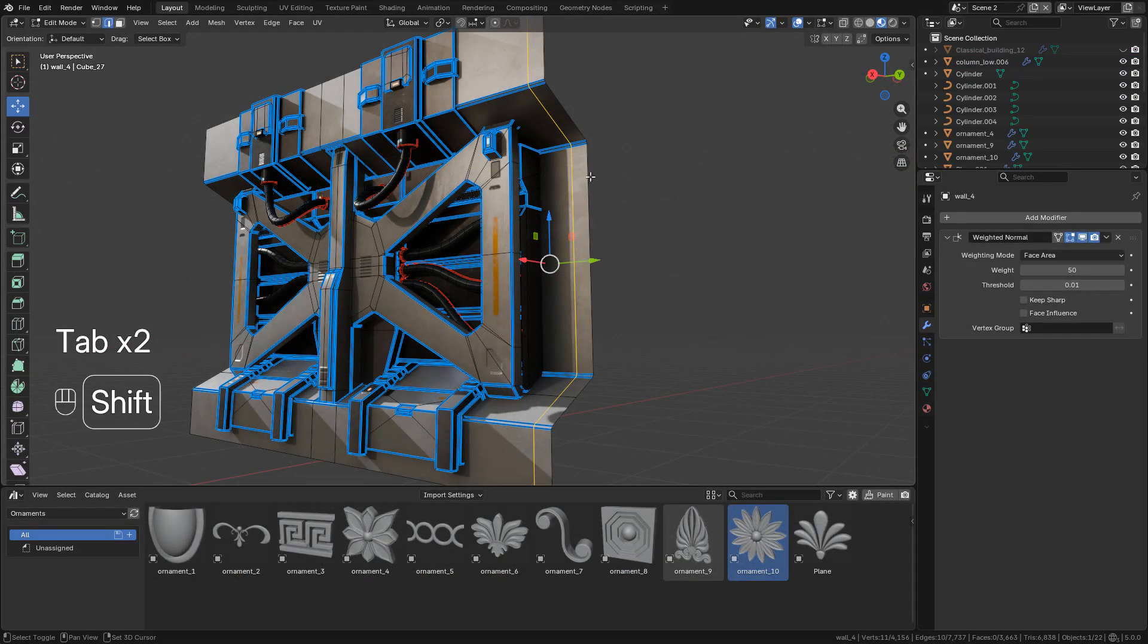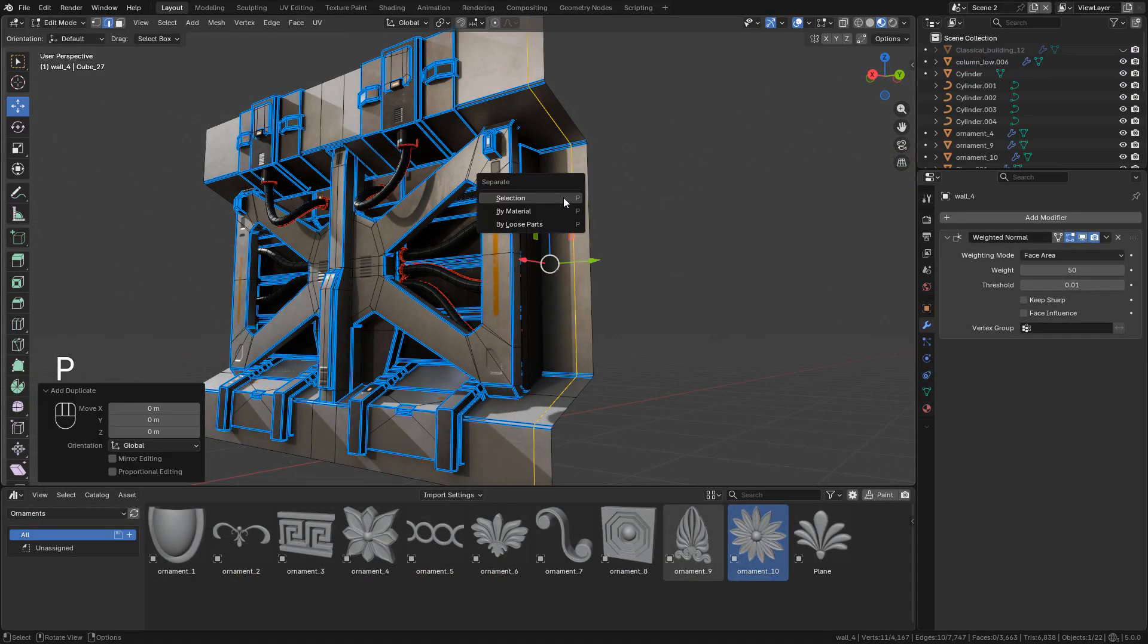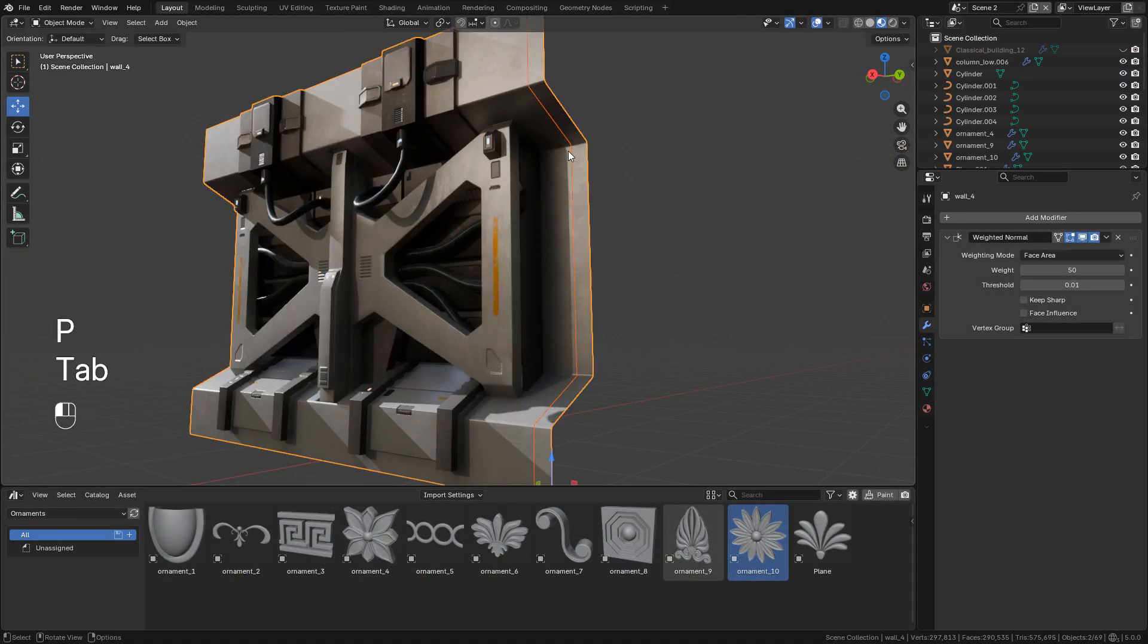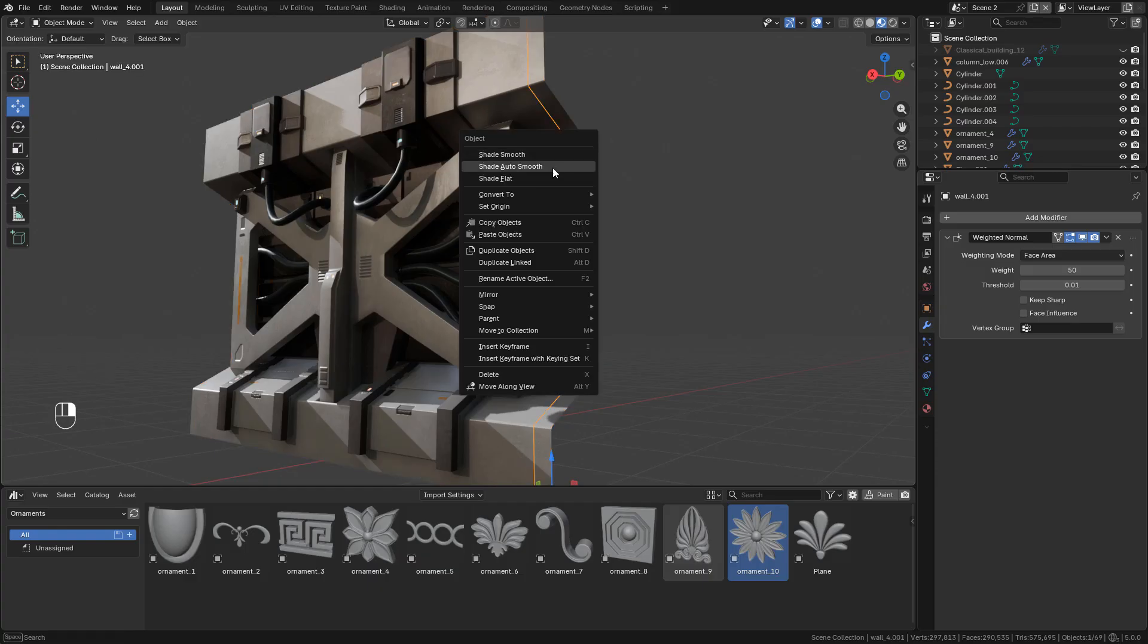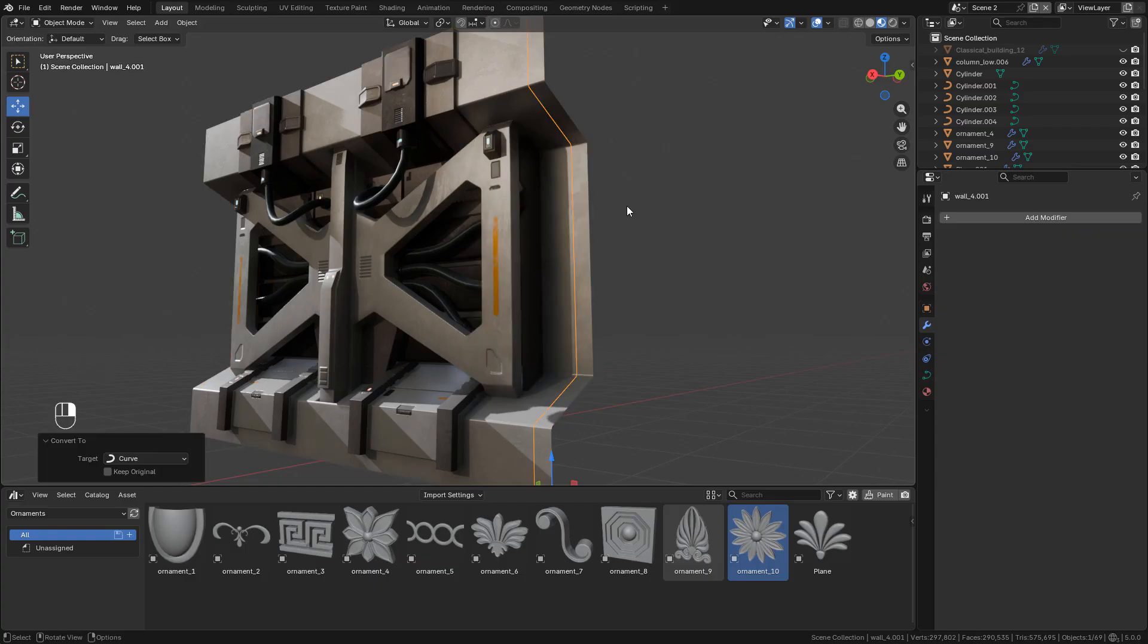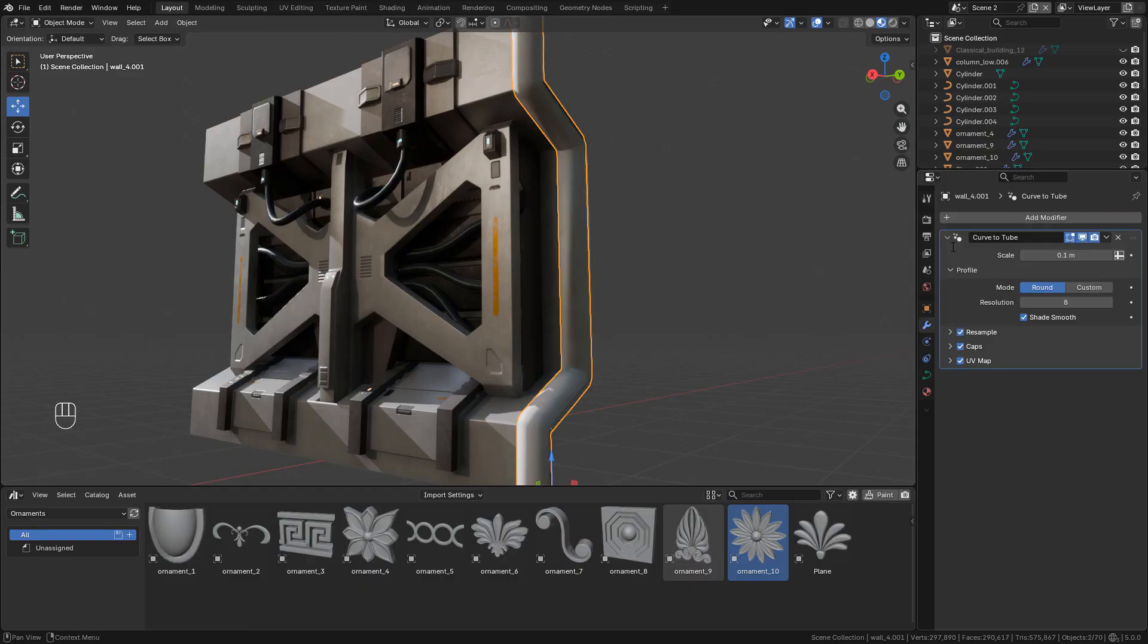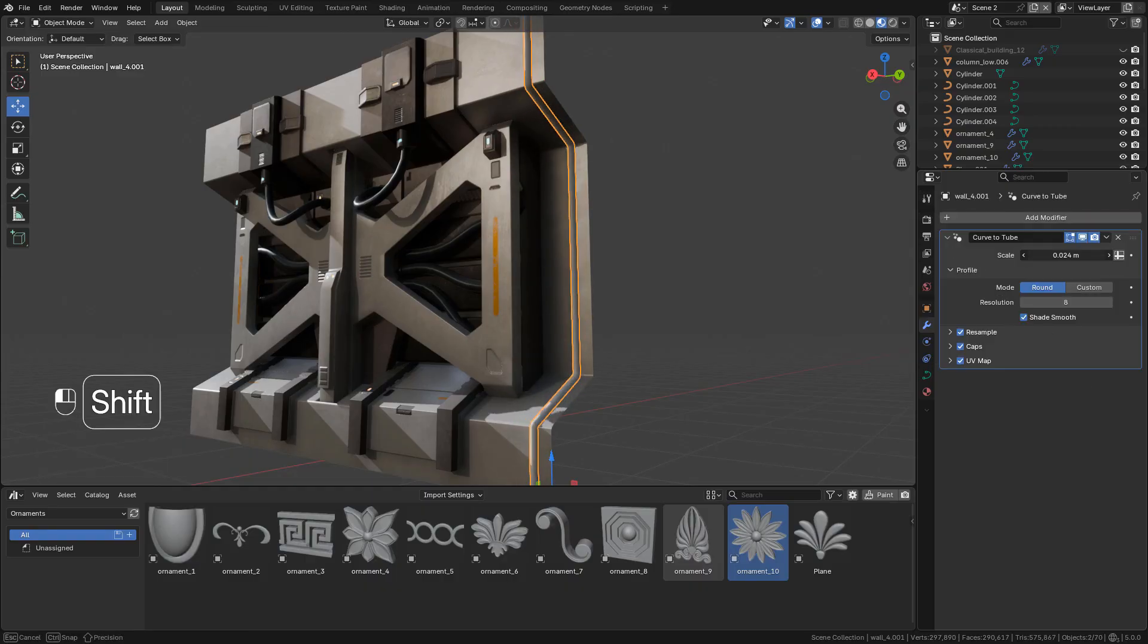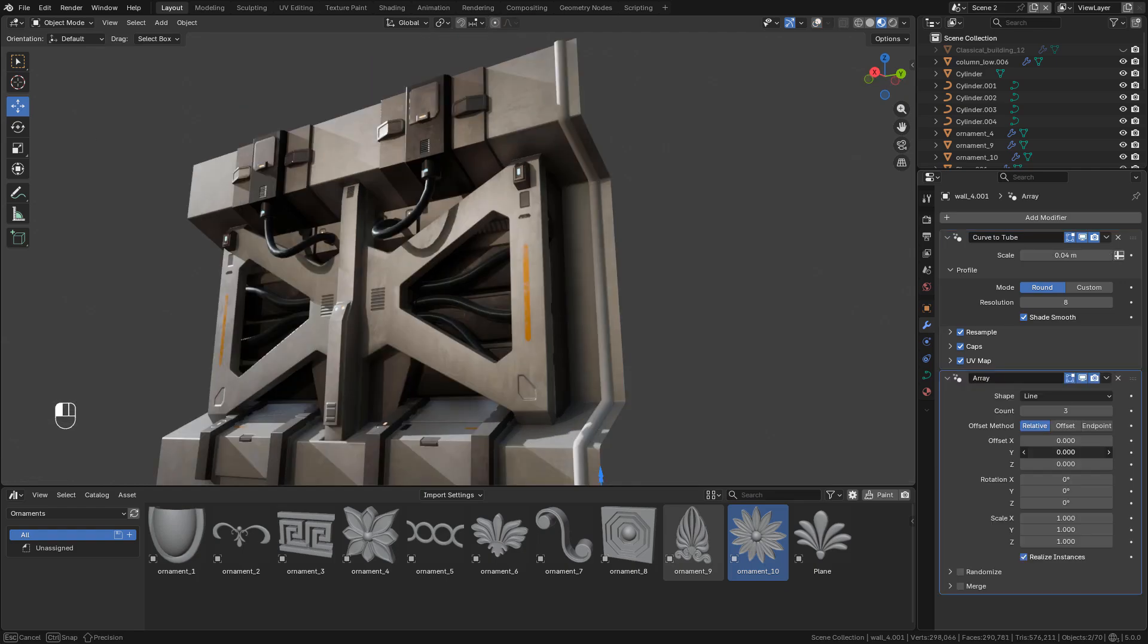Now let me duplicate these edges, then separate, and now I can convert to curve and add the curve to tube modifier so we can easily create pipes and cables.